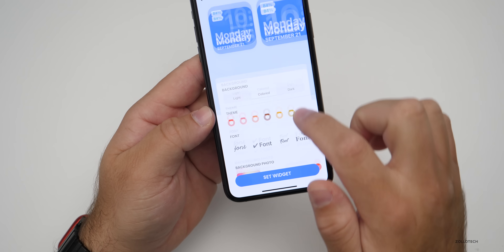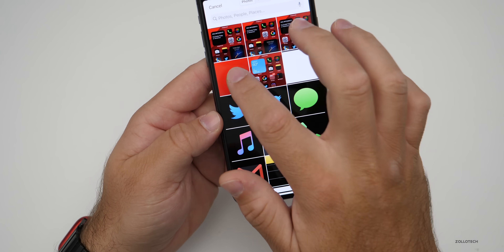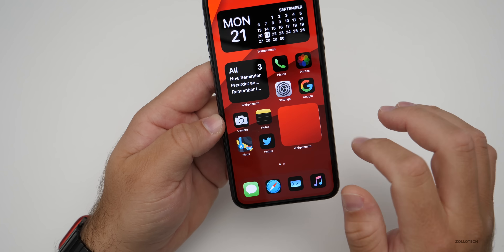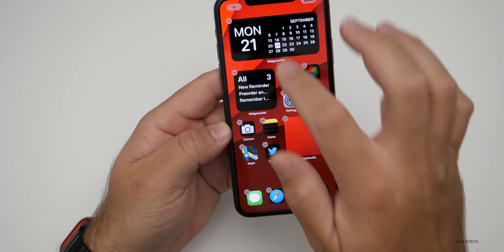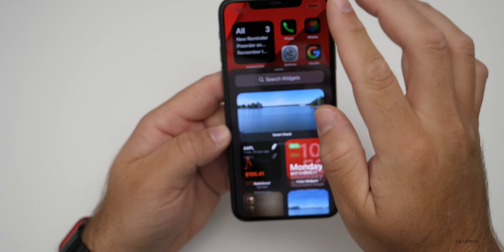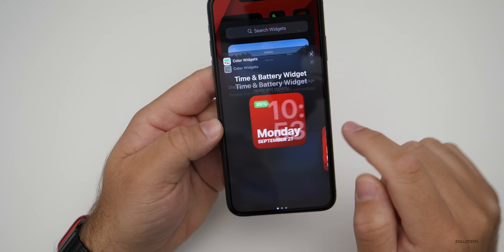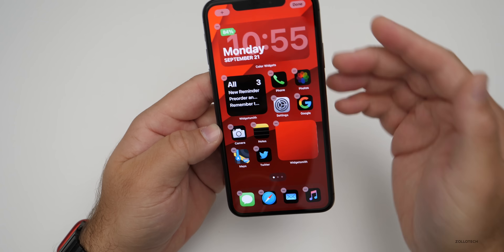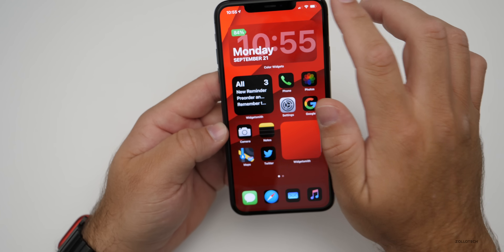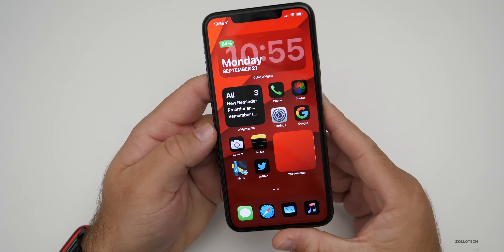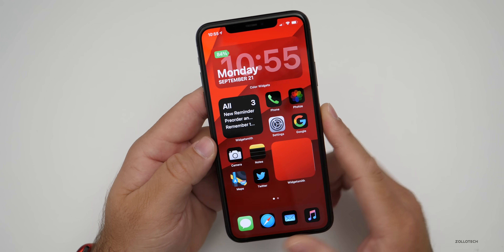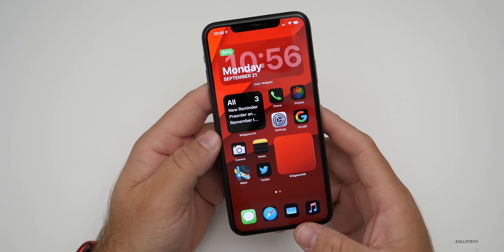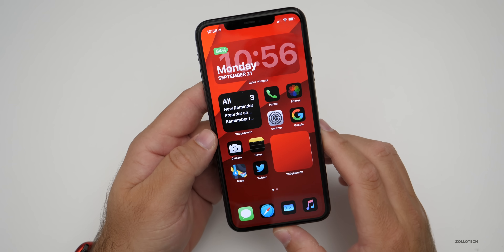I'll make the font like this, then add a red photo to match the background, and hit set widget. Now go home, press and hold, remove the old widget, add a new one, go to Color Widget, choose the medium size, and hit add widget. Now it matches the background, and we can change it over and over to whatever works best. You can see it says 84% — pulling down Control Center confirms 84% — so now we have our battery status. This can be smaller, larger, however you'd like.